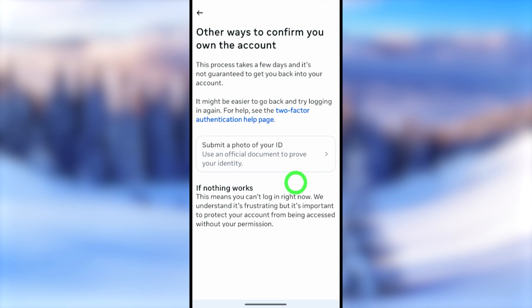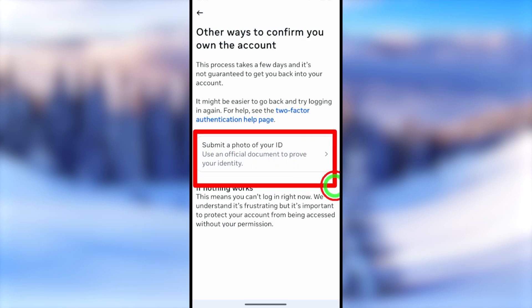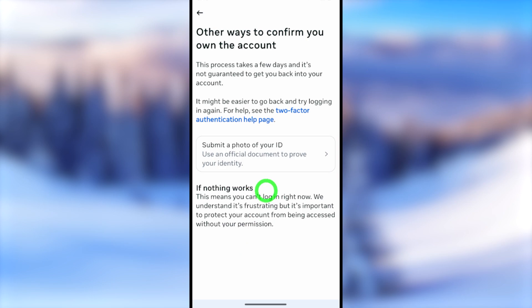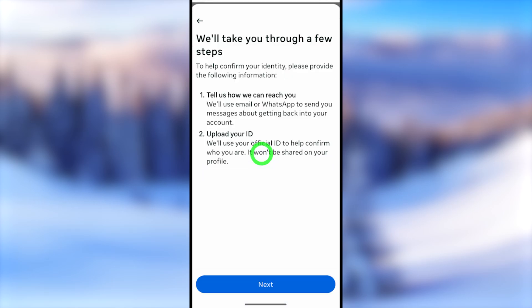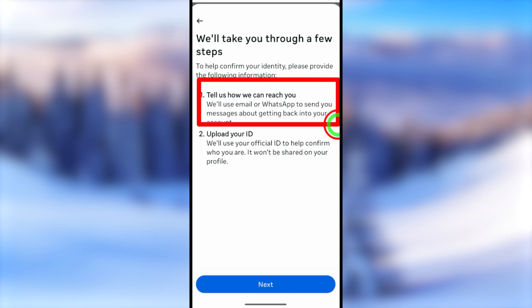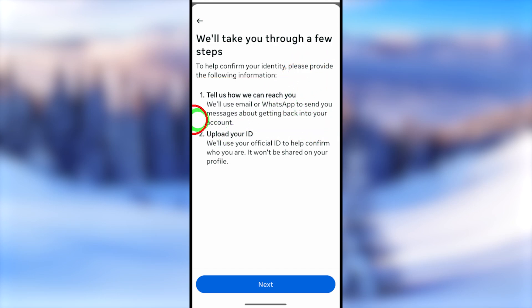You will now need to submit a photo of your ID — this is the only way to disable two-step verification. The process has two steps: first you tell Facebook how they can reach you, then you submit a copy of your ID. It will ask you to add a new email address or phone number that you can access.